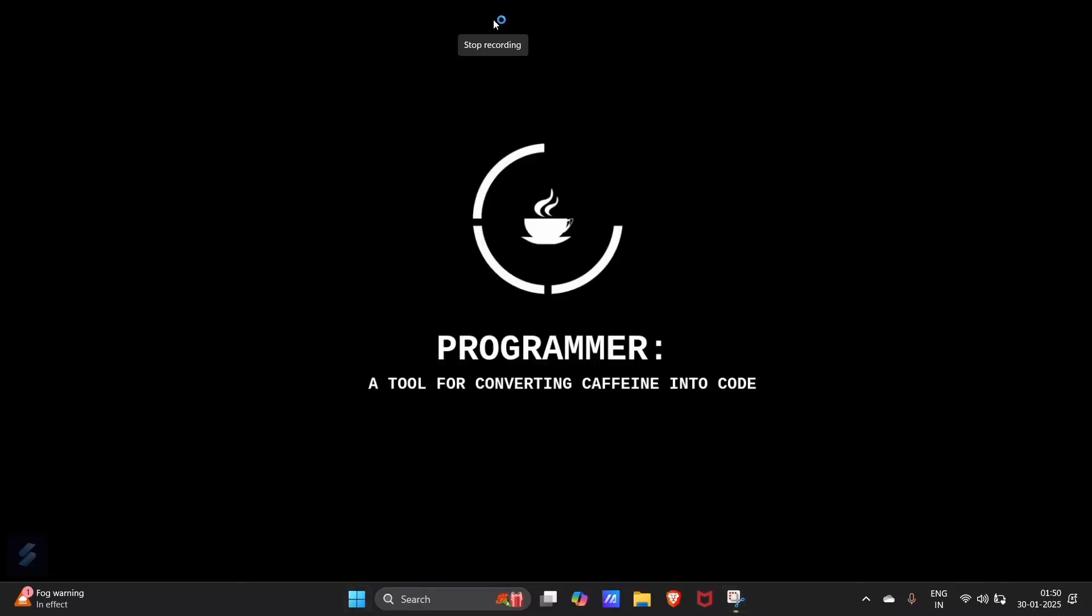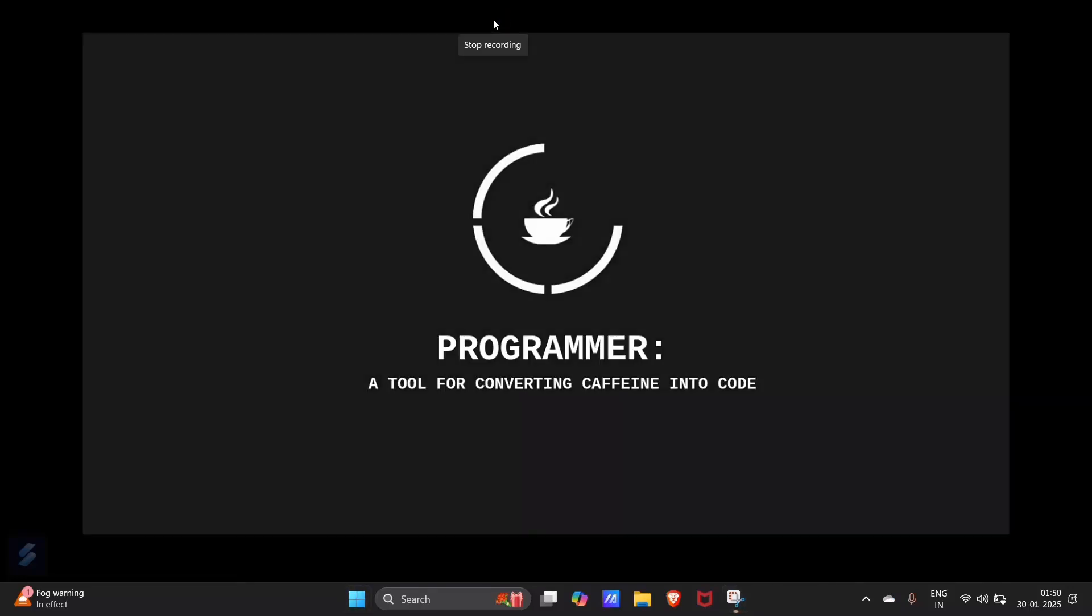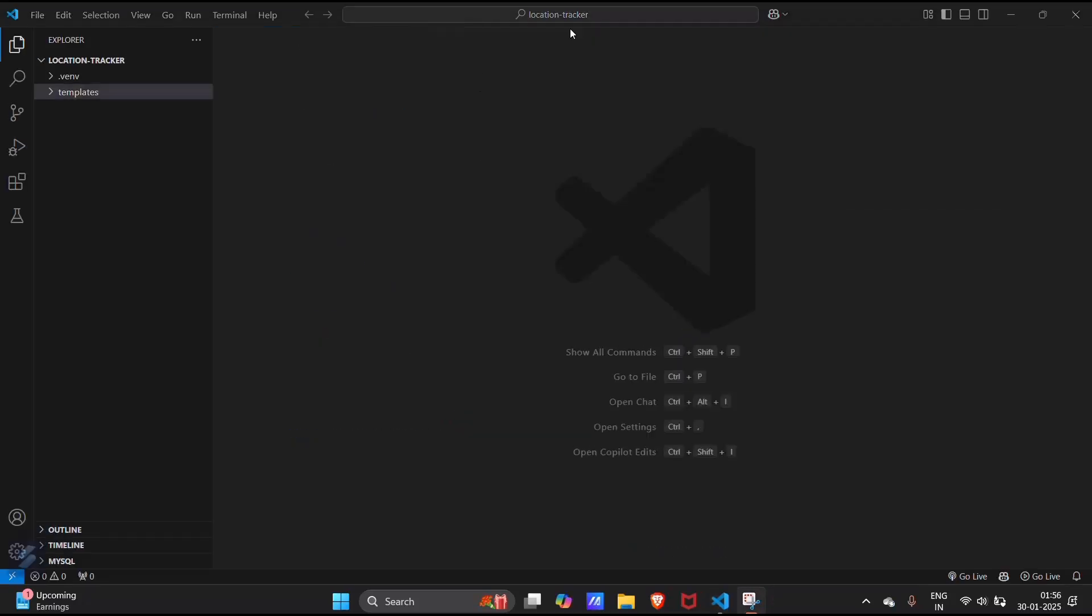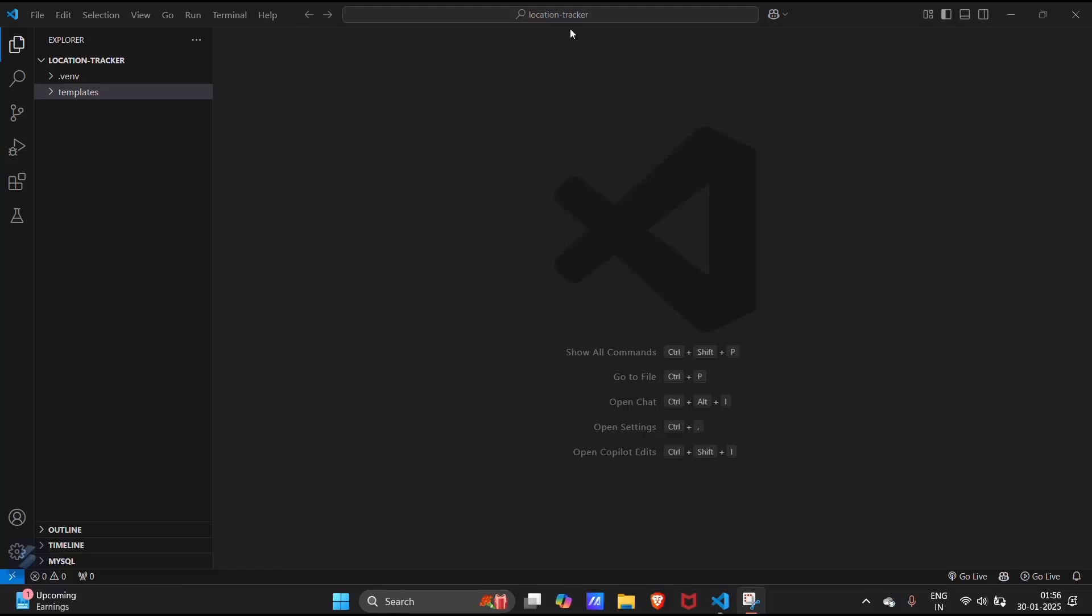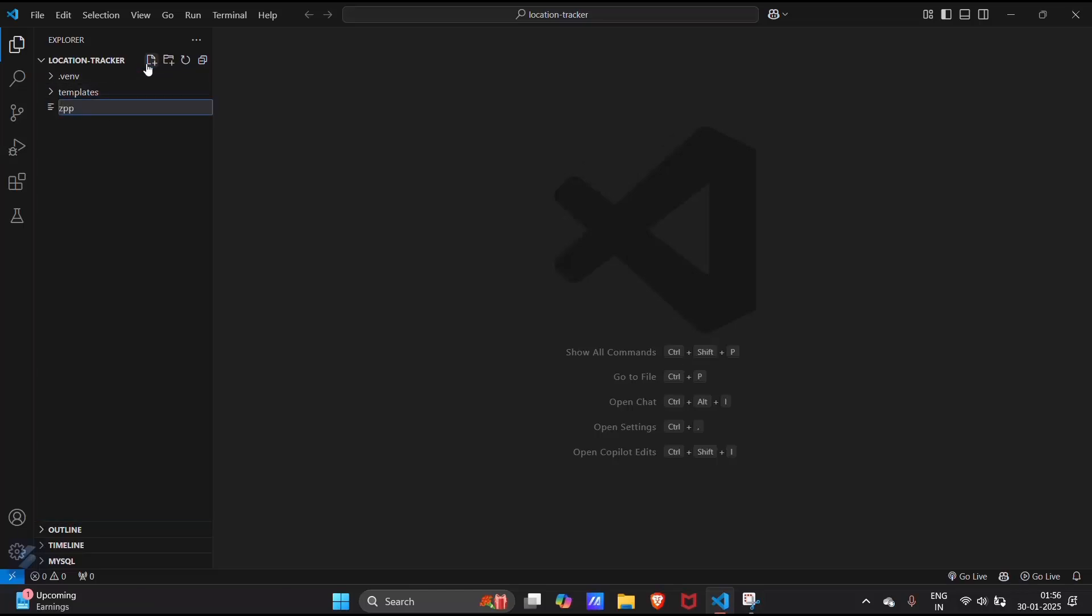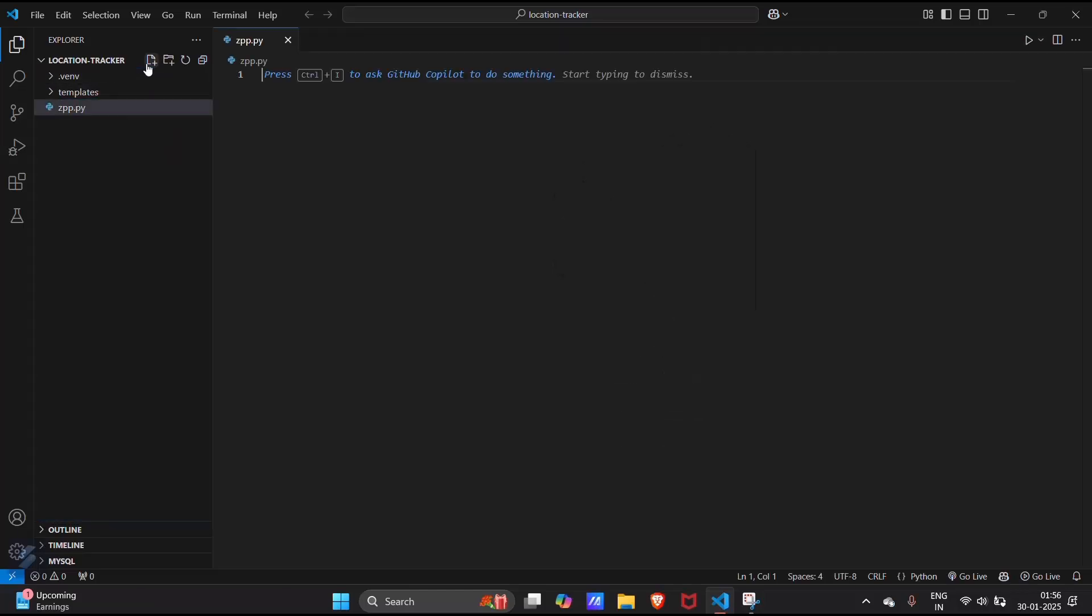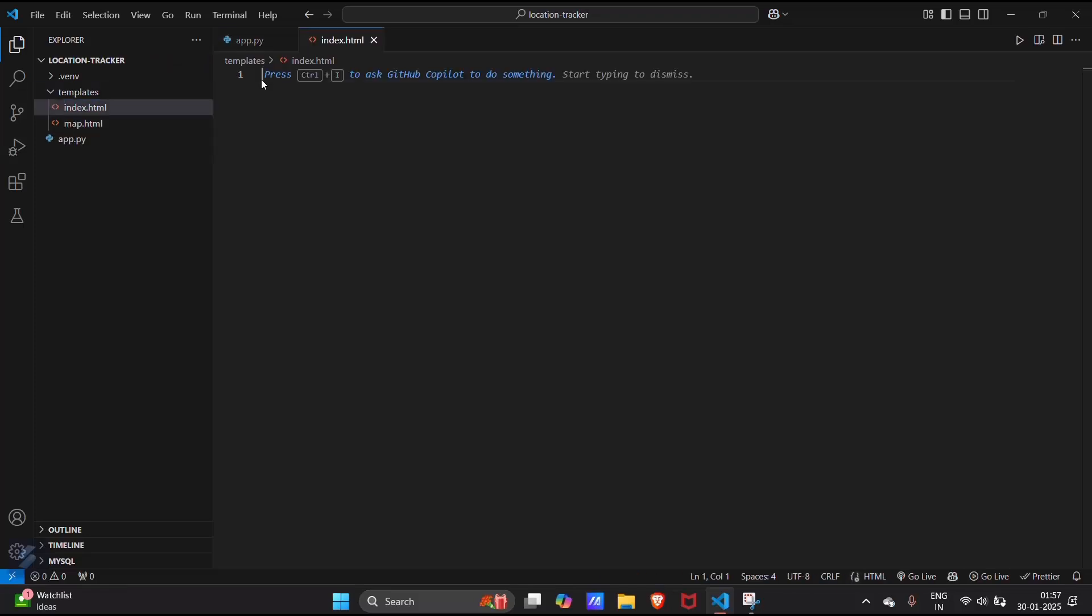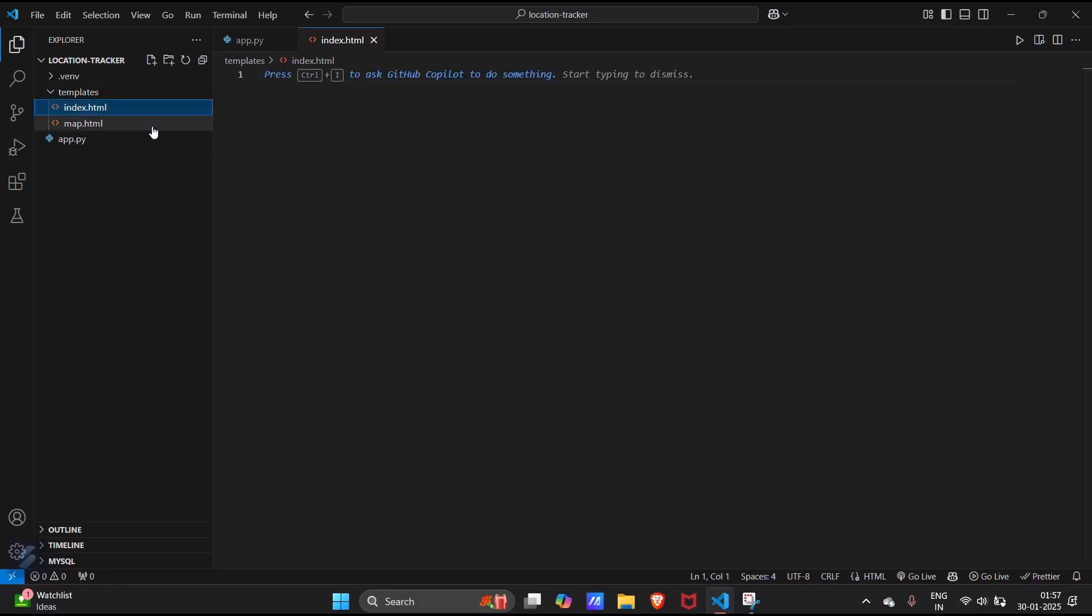Now here you will be needing some files. One is app.py which is our python file, and some template files, that is HTML files. One will be index.html and the second one will be map.html.